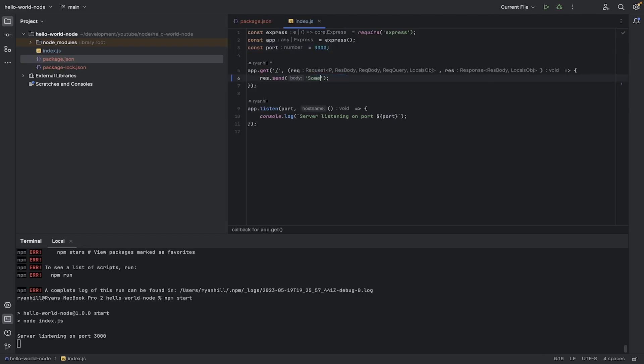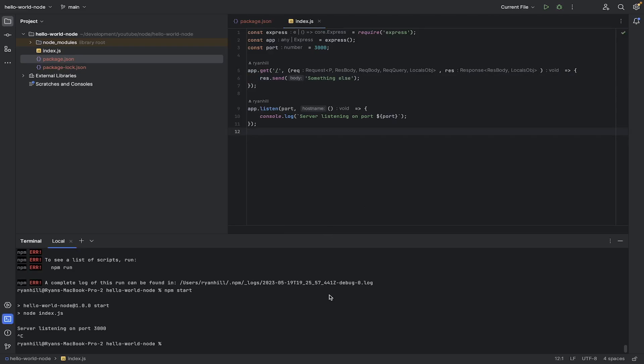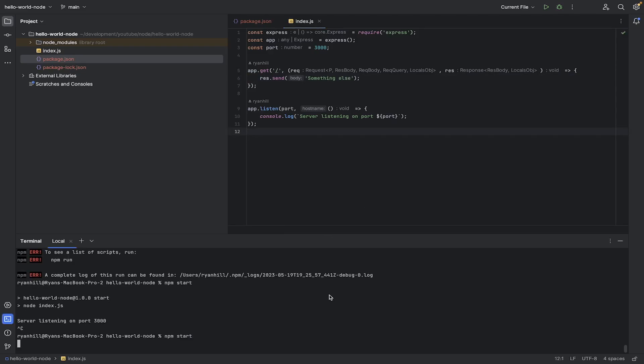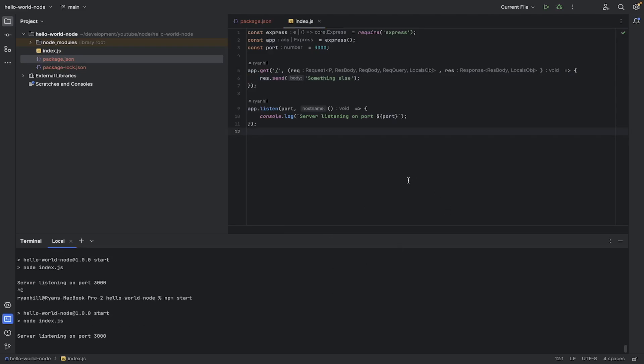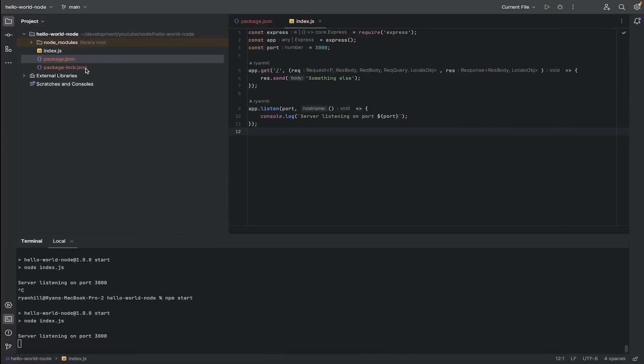So this could be something else. And if we were to, well, we need to save it first, but we also need to stop the server, more importantly. And let's start it again. Come back here. It still says hello world. But on a refresh, it'll say something else.